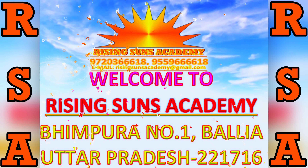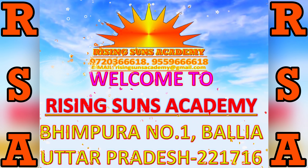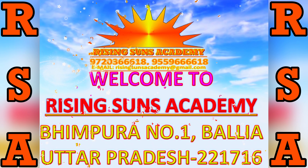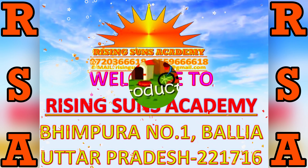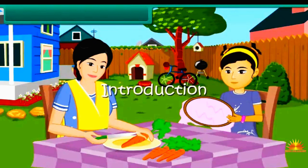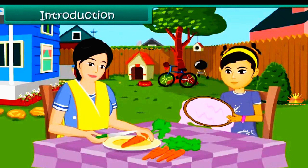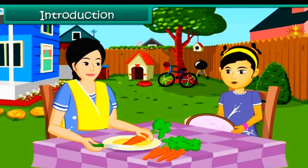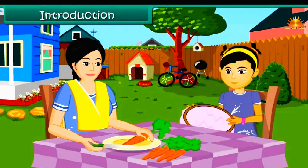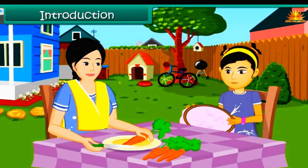Welcome to Rising Suns Academy. Mom, have you seen my needle? I dropped it right now and I don't seem to find it. I need to finish my craft work.